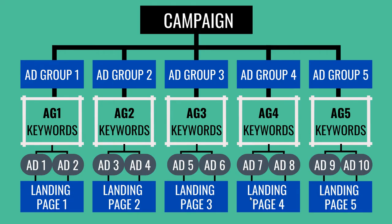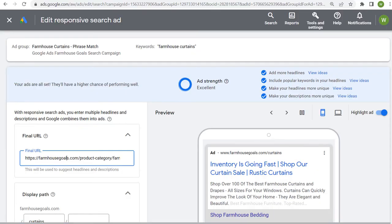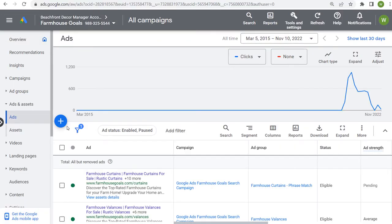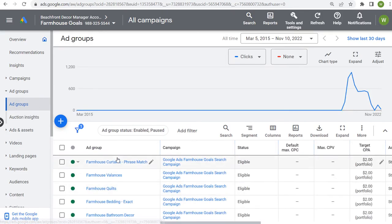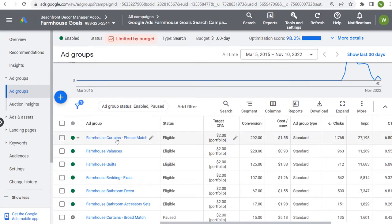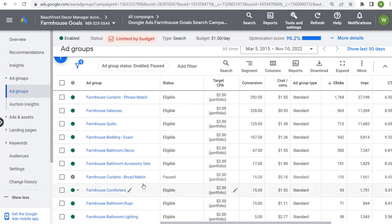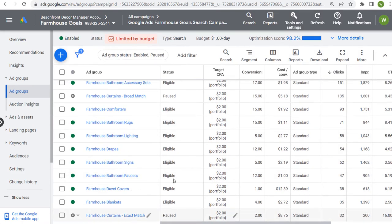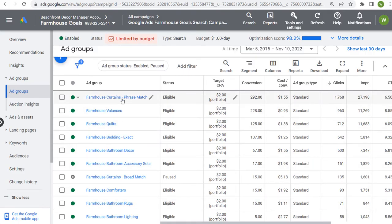Coming back to my campaign and going to the ad groups — I also showed the match type here because I did a test with a broad match keyword and an exact match keyword, so you can incorporate the match type within the ad group name. Each ad group is targeting keywords for a specific theme — for example, this ad group targets keywords related to farmhouse valences, the ads are geared around valences, there are two advertisements in the ad group, and traffic goes to a product category page for farmhouse valences.